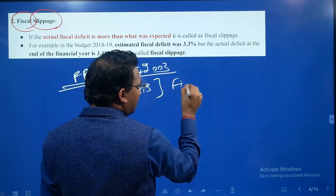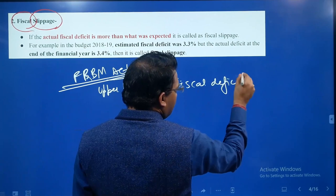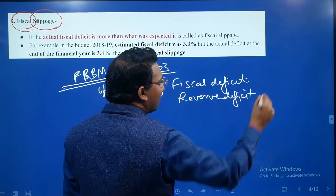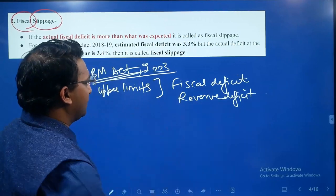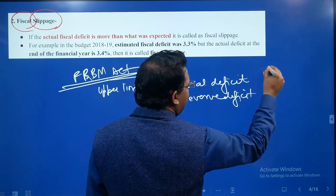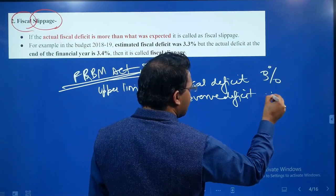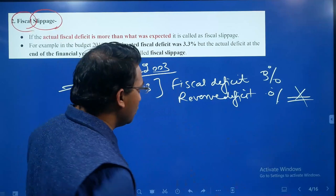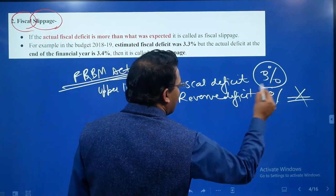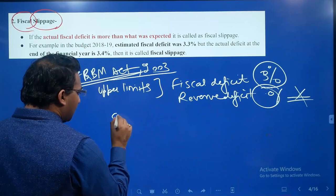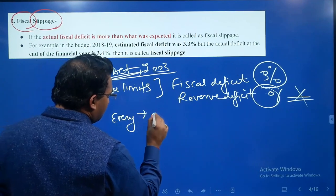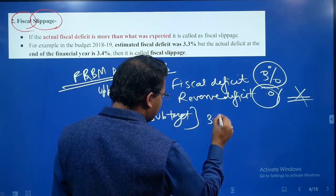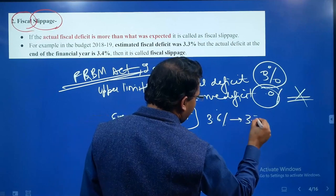These upper limits are with respect to the fiscal deficit and the revenue deficit as a percentage of GDP. The fiscal deficit target is 3%, and in the case of revenue deficit, the target is 0% — though the government hasn't formally defined a current target, it tries to reduce it toward 0%. To achieve these targets, every year the government sets sub-targets.